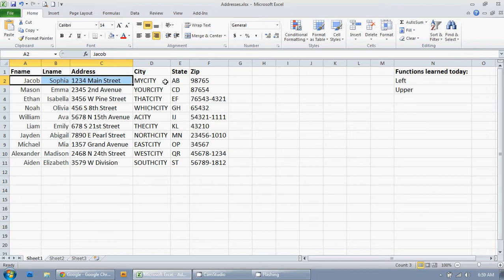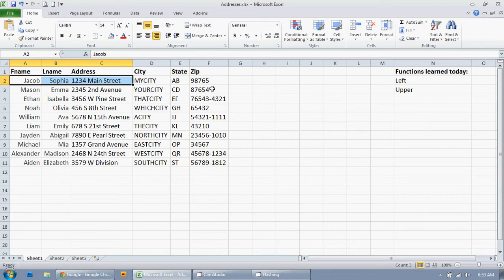And then another issue is some of the zip codes have the additional four. Some don't. And let's just say, for this example, we don't want the four. Although, apparently, it does help out the postal service. So, we should probably use those whenever possible. But in this example, we don't want to.